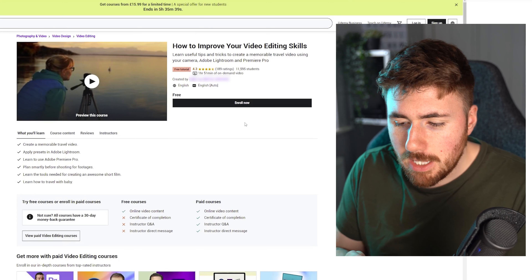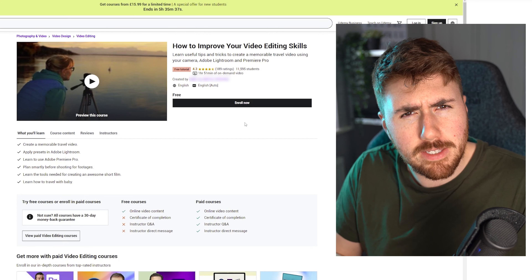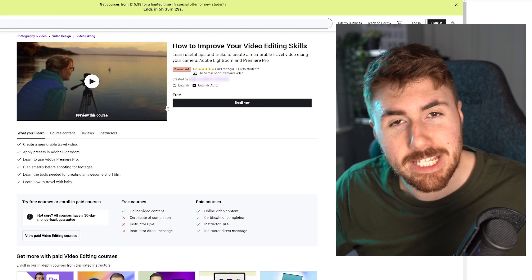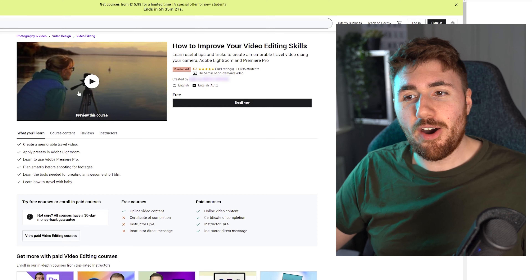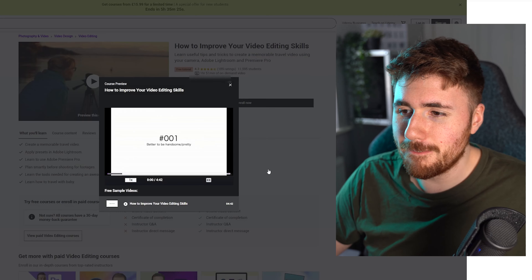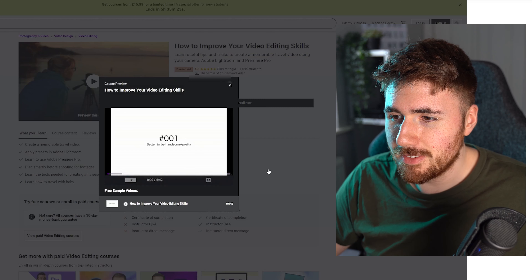You have to remember that these are supposed to be fundamental points — fundamentals to make you a better video editor, as it says. Let's see what the first point is. Lecture 1: it's always better to be handsome or pretty. Well, I'm not quite sure what the video's purpose is after all. It seems like it's just gone completely off the rails. I came here looking for how to improve my video editing skills, and I just got roasted.